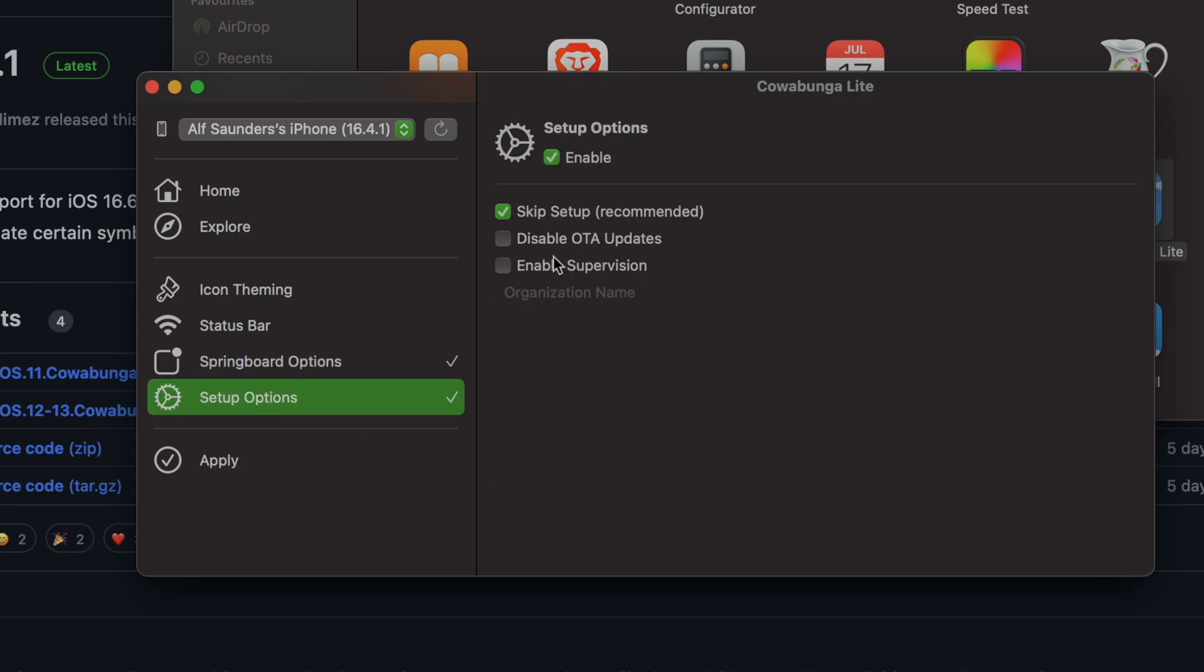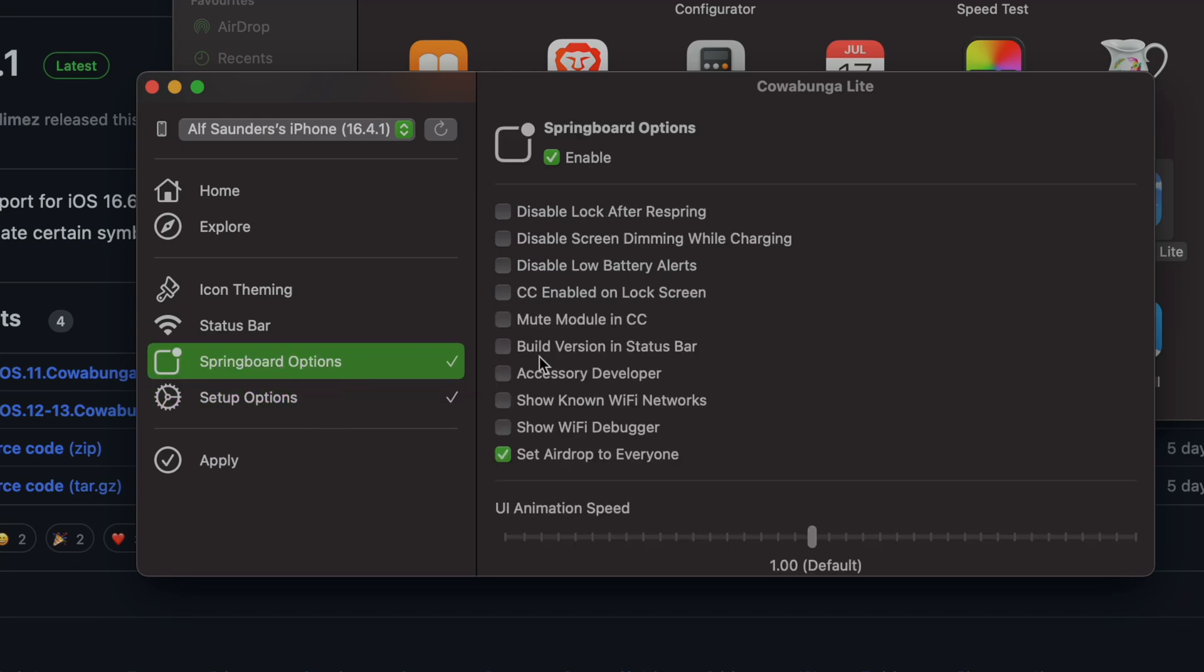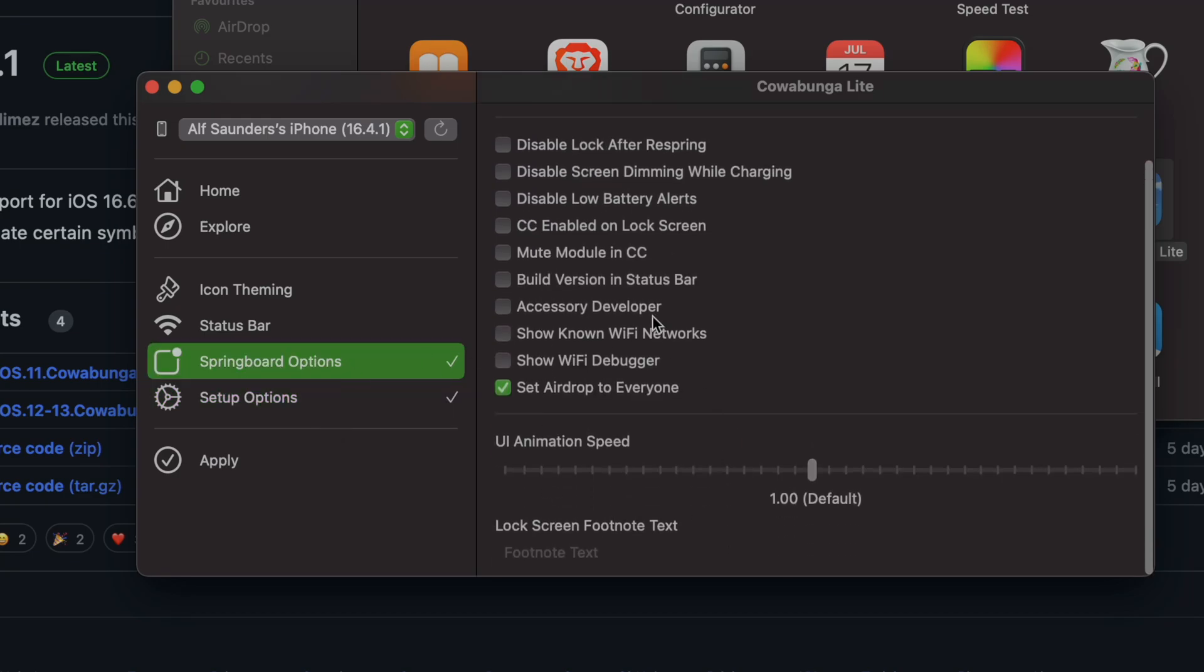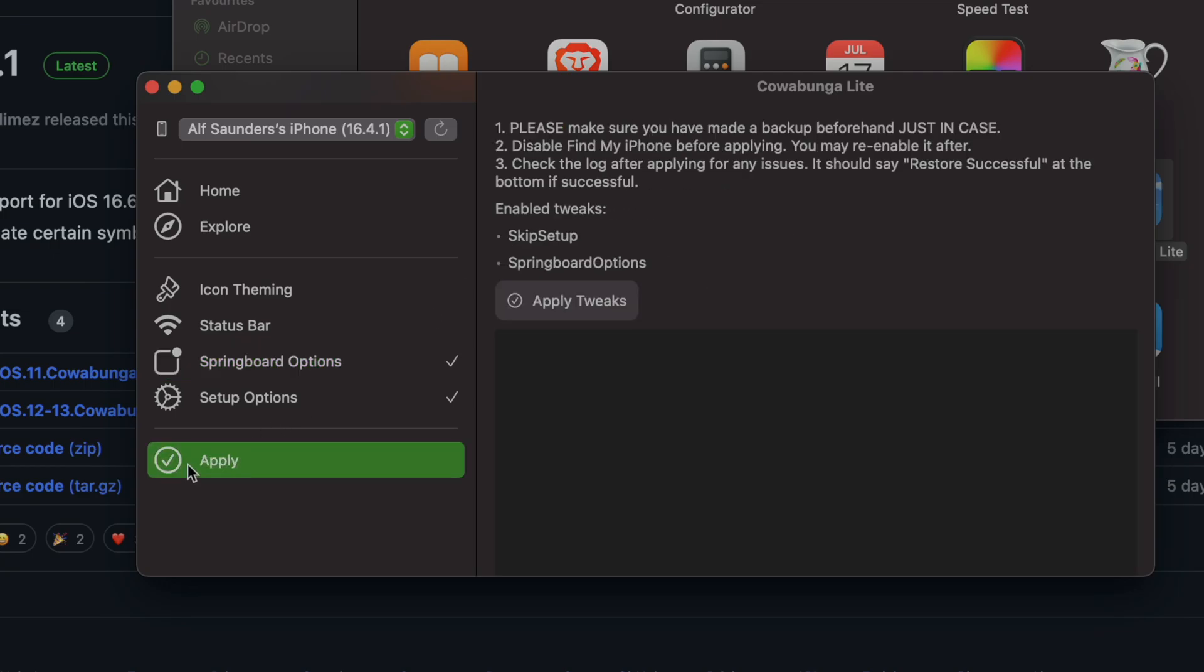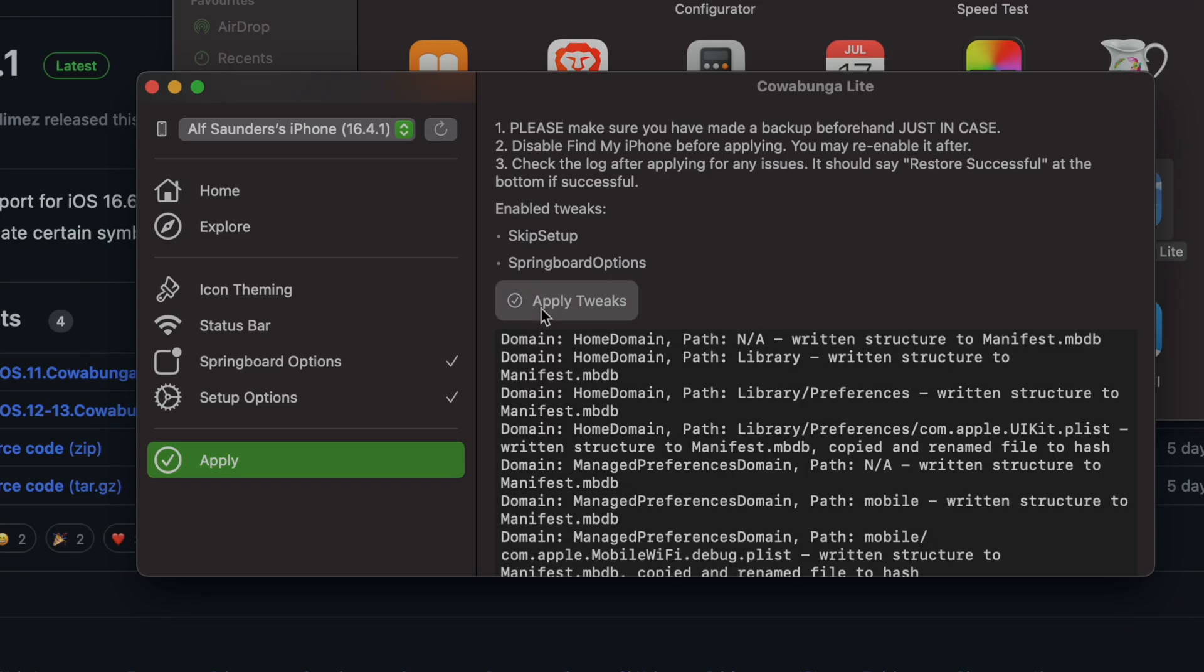Under setup options, turn on 'skip setup.' What this does is once we apply the changes, it's going to bring us back to the setup screen. We won't lose our data, but instead of going through each setup menu, it will just take you to the home screen. There are other stuff here if this looks interesting to you, but let's just click on apply and then apply tweaks, and it should work.